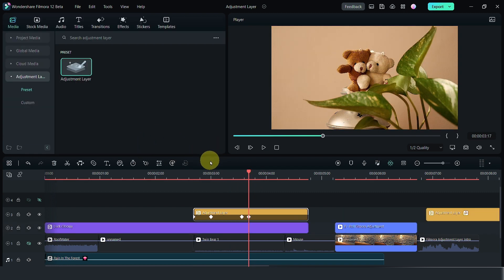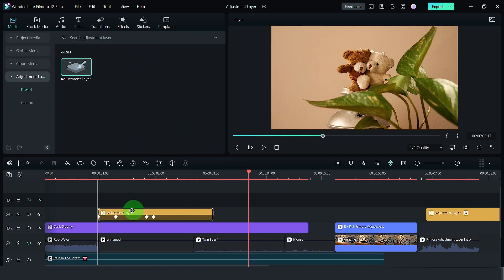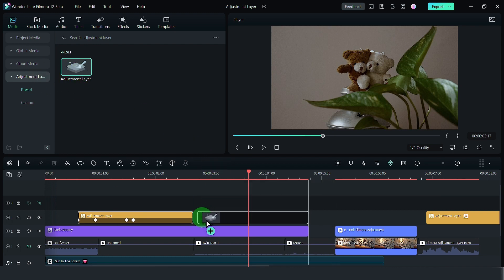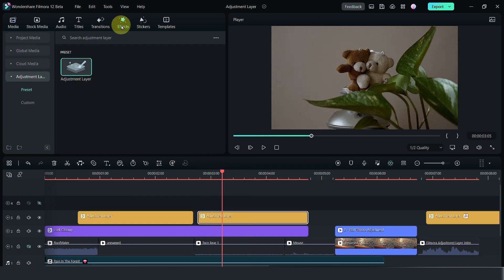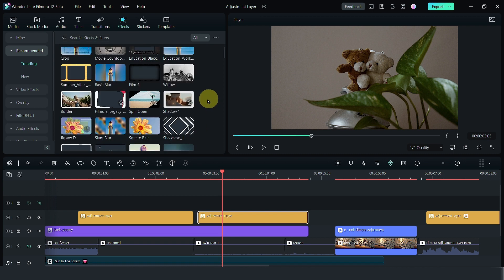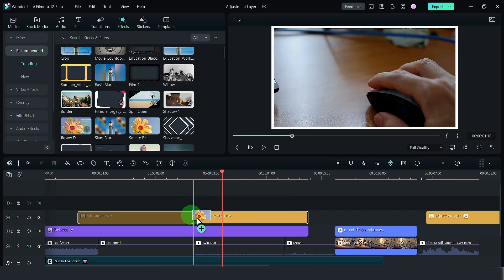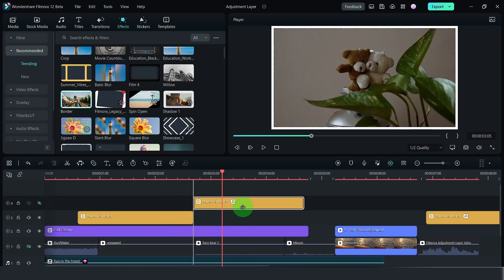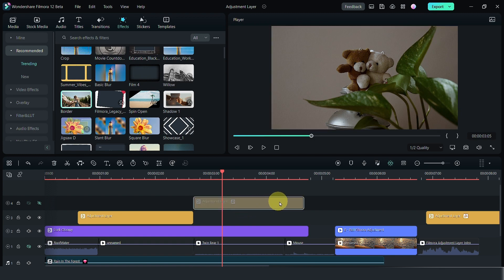One other thing, it works with effects as well. Let's move this out of the way. Get another adjustment layer. So let's grab an effect. Let's look for a border. We place the border. Let's put it on a different track. Turn this on.